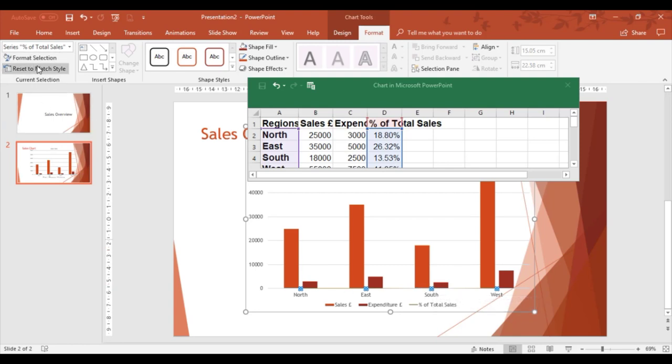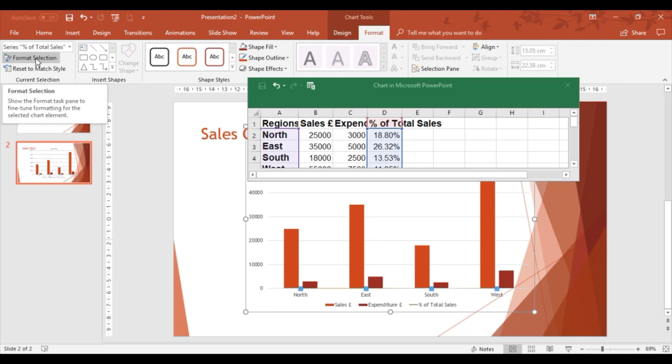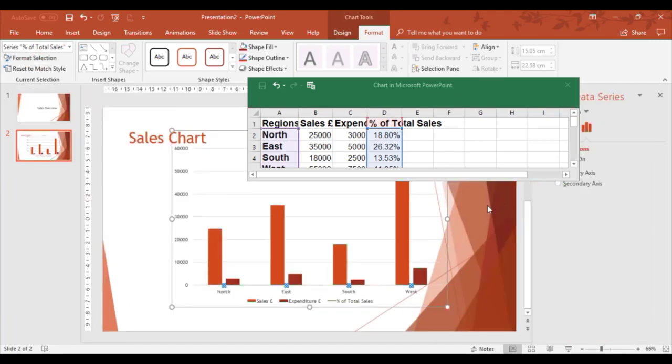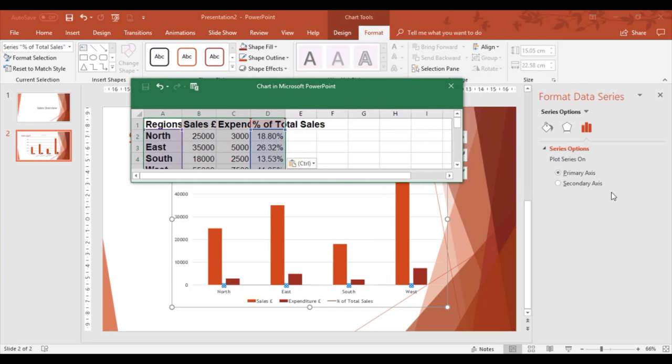I can then format this to bring in a new series for a secondary chart, which is what I wanted for a combo chart. I'm going to click on Format Selection and choose secondary axis.